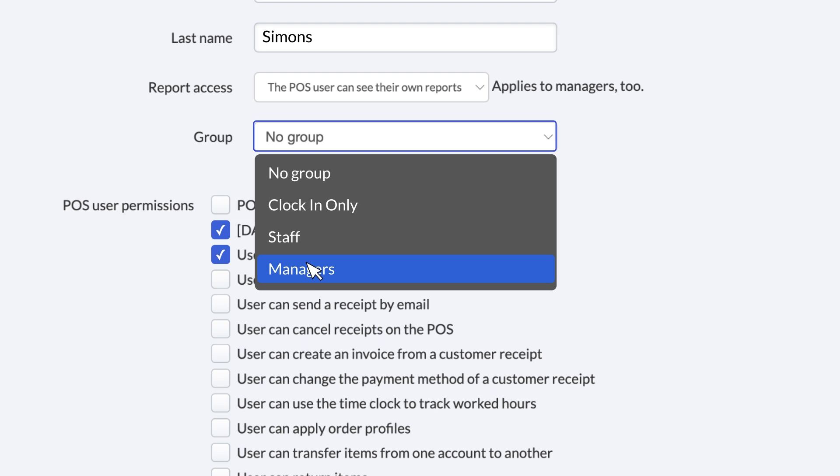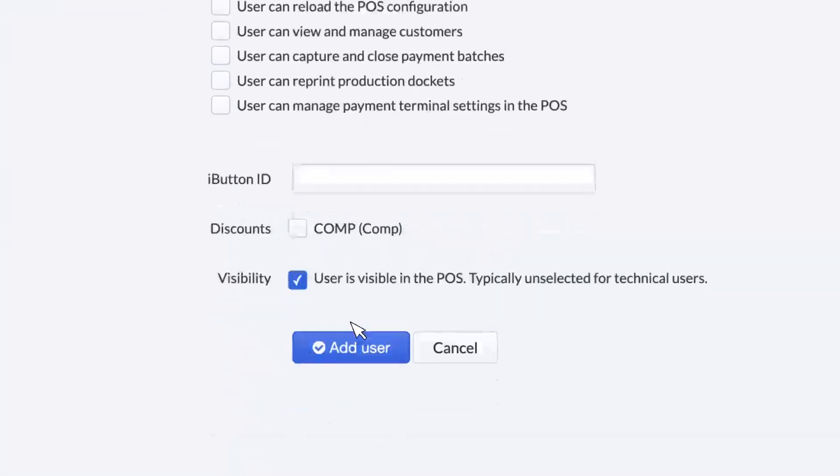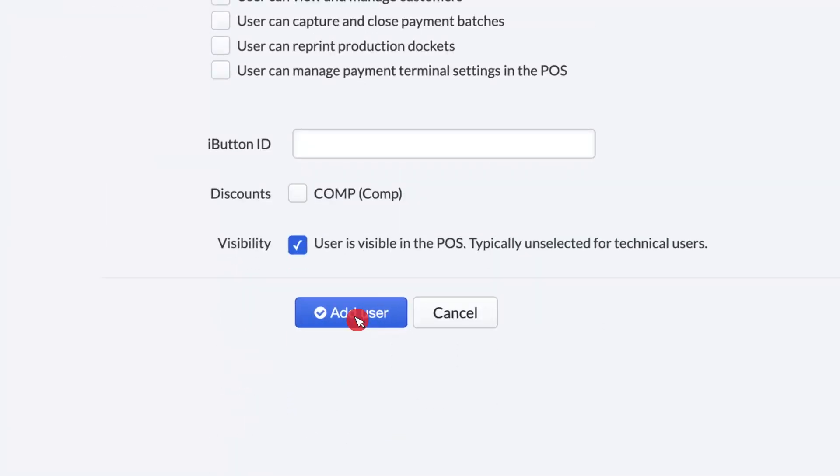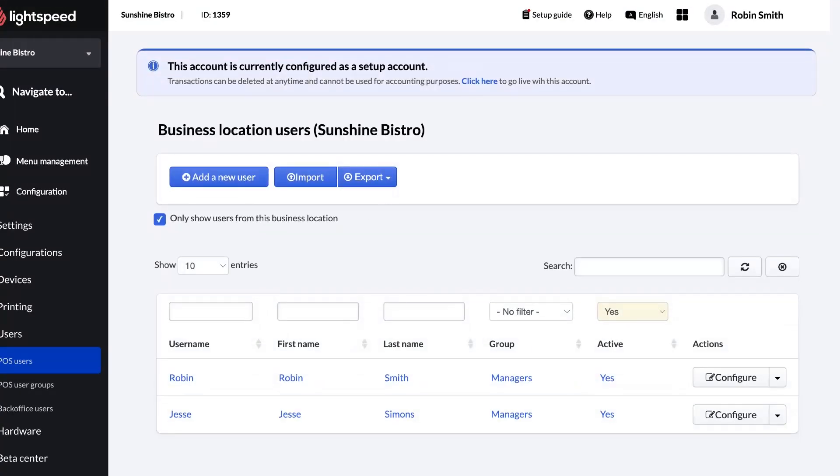Later in the video, we'll show you where to modify the permissions of these User Groups, and even create a new one if you need additional options. Finally, click Add User to save changes and return to the POS Users page.